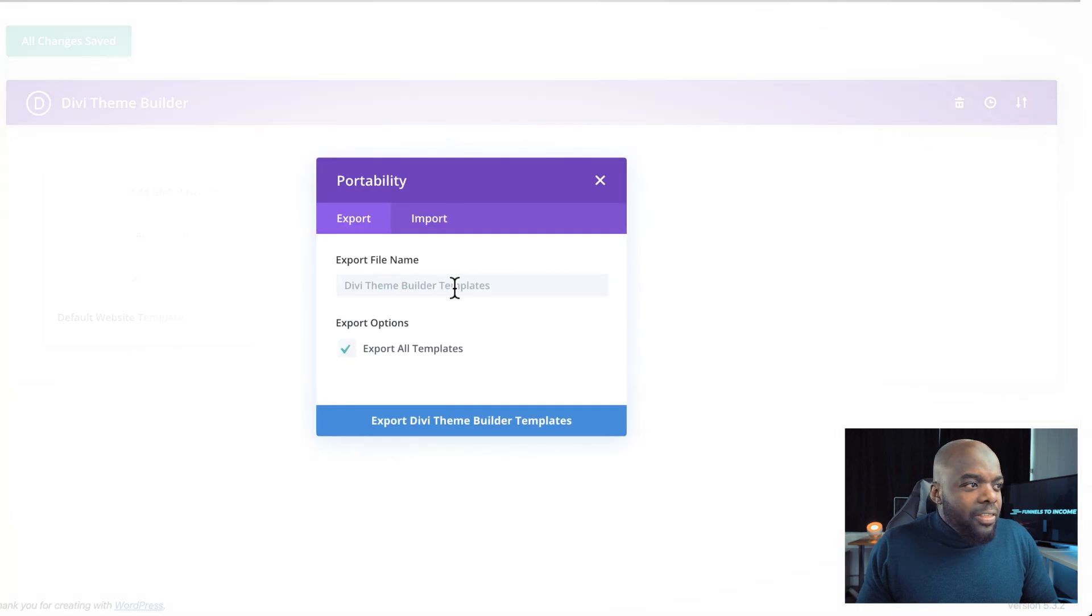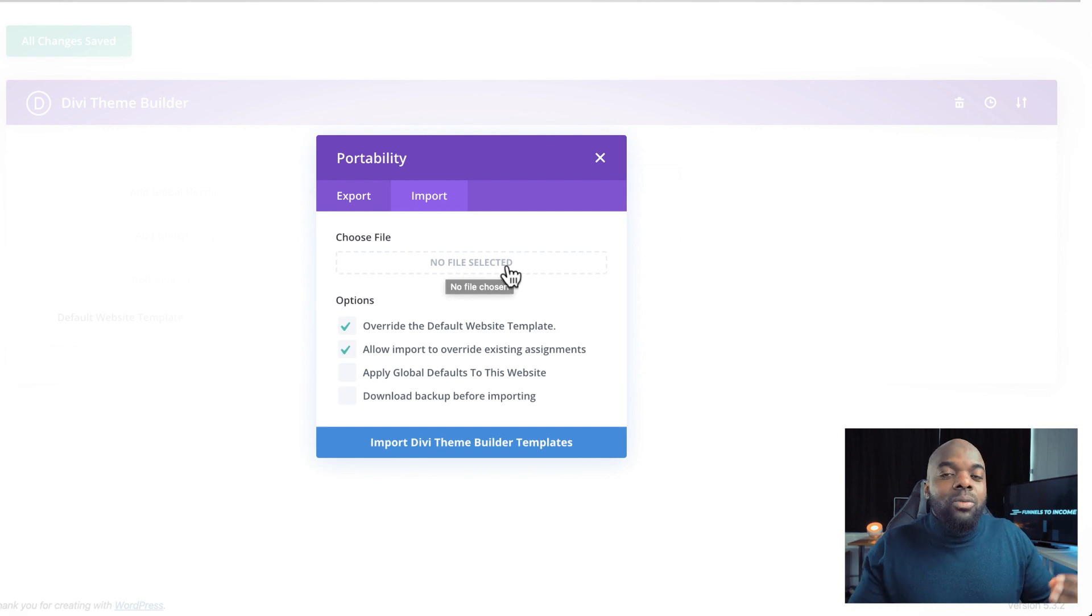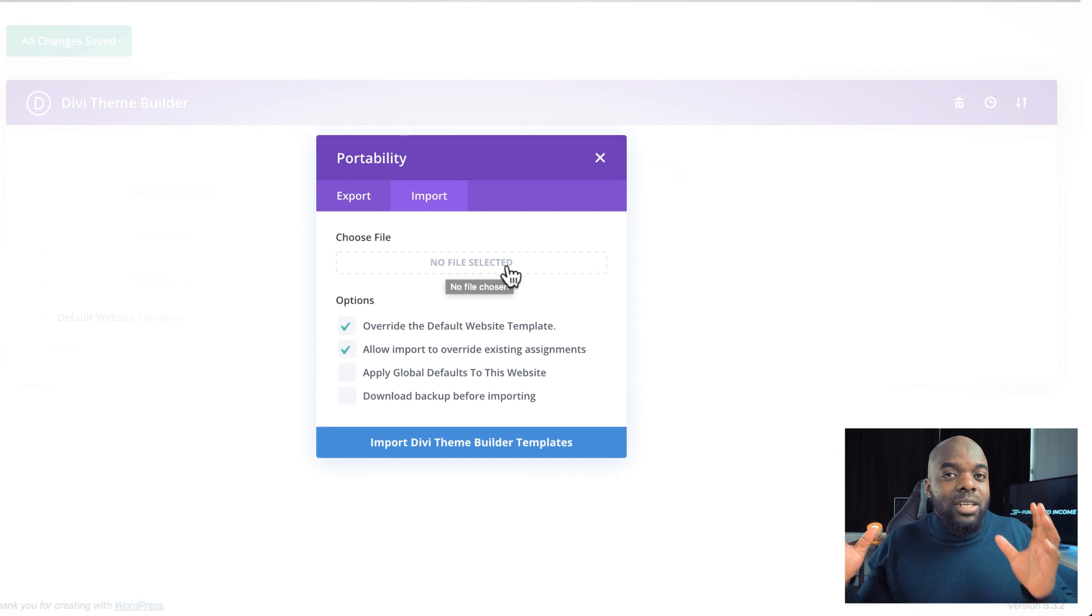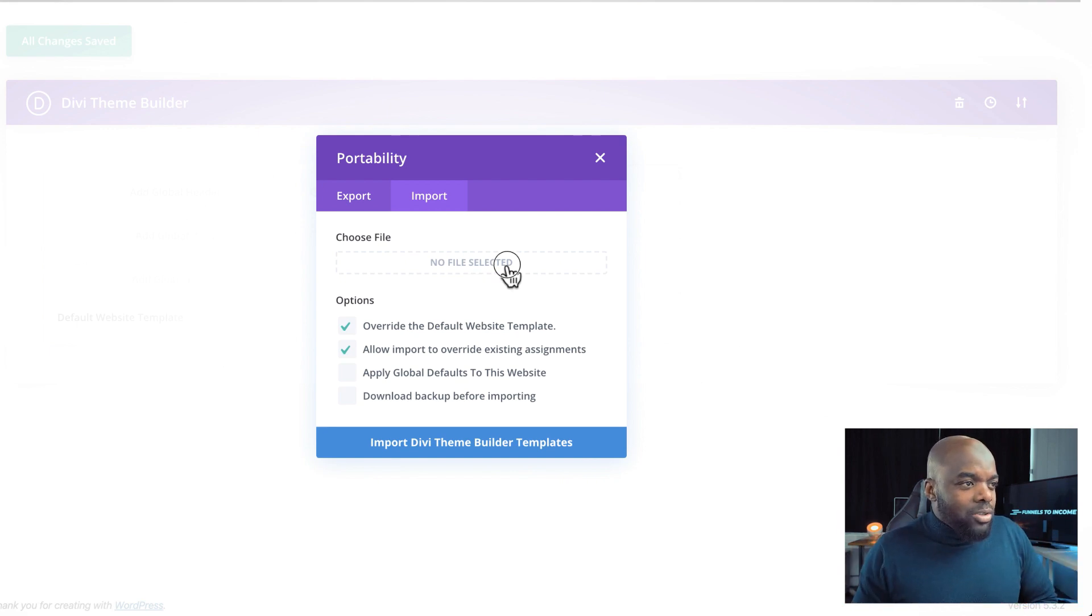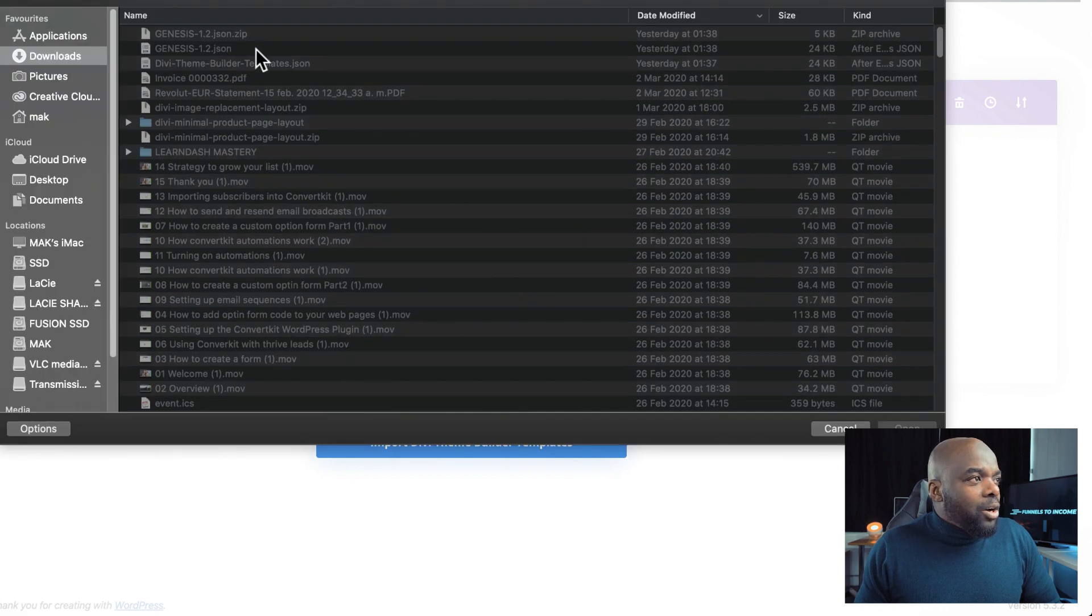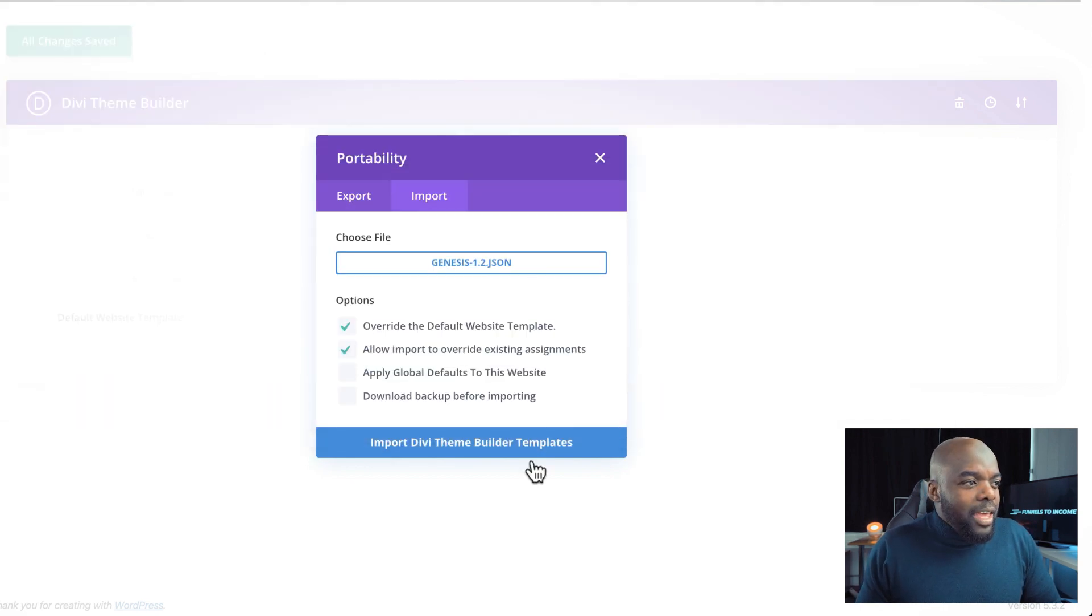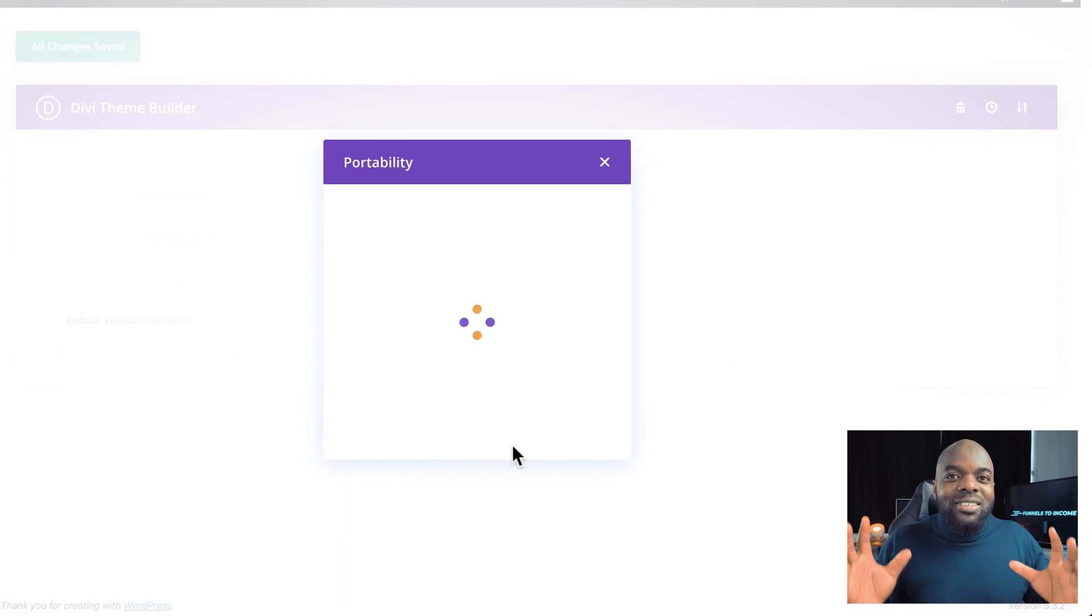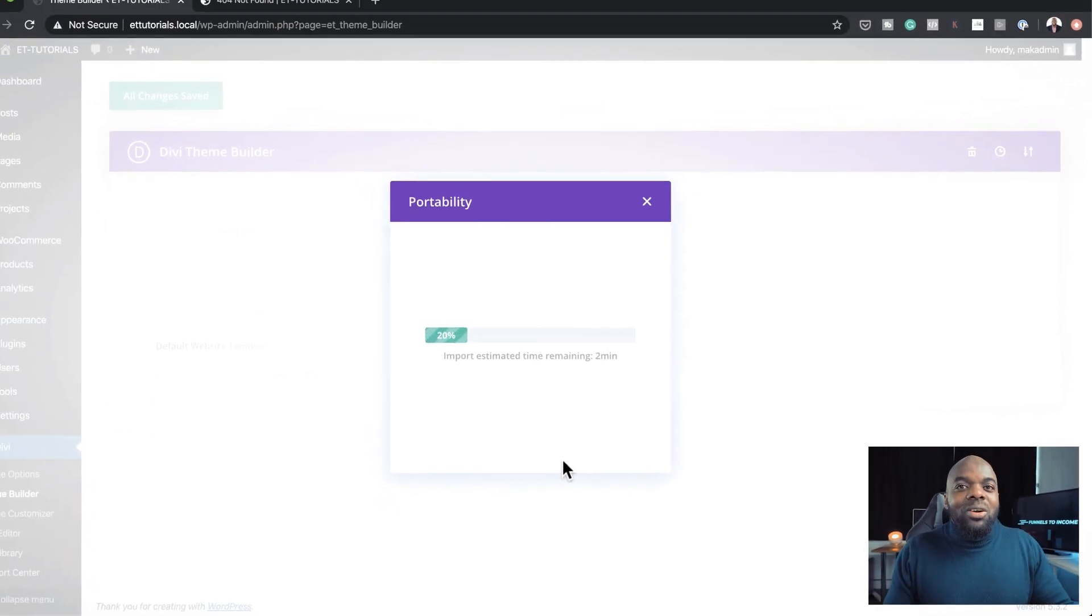You can see it says no file selected. We want to install the file. So in your case, if you purchase the template, it's only $9, you will get a file which I'm about to install right now. So if I click here, I can go to my file, it's 1.2, double click on that, click on import Divi theme builder templates.